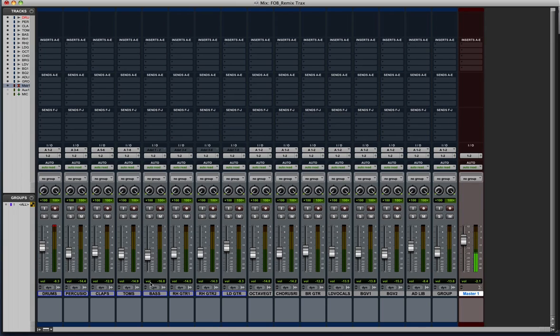Alright, so in this video I'm going to show you how to print your mixes to a track as opposed to using the bounce-to-disk feature in Pro Tools.